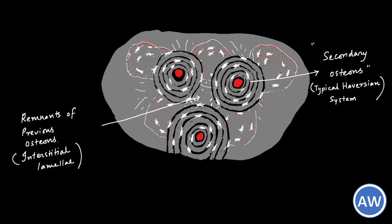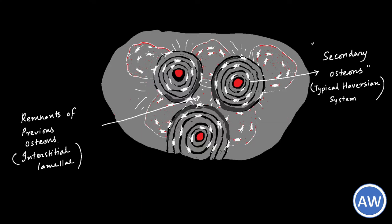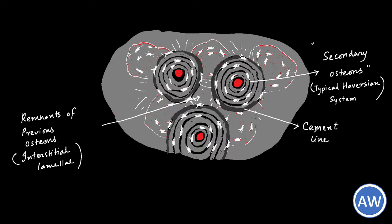The second important thing is that the first formed layer of the secondary osteon is atypical in that it has a very high density of mineral deposit. This layer can subsequently be identified as the cement line.